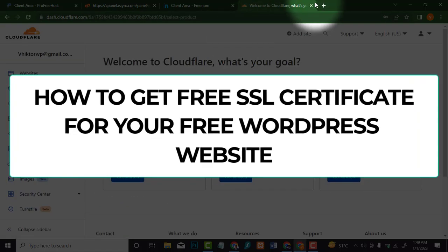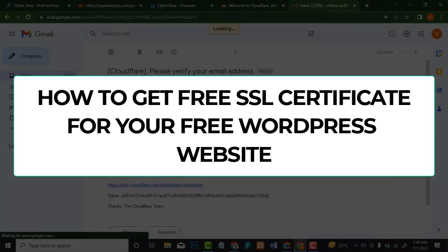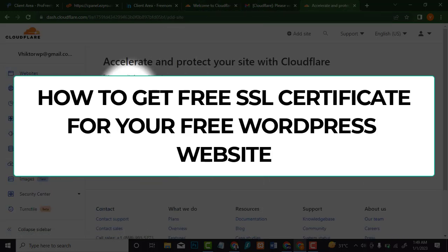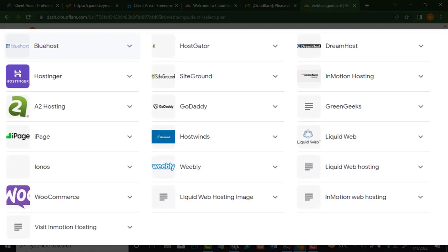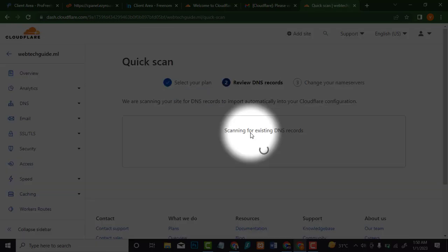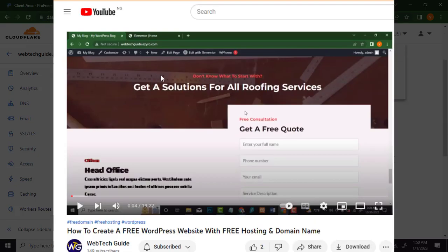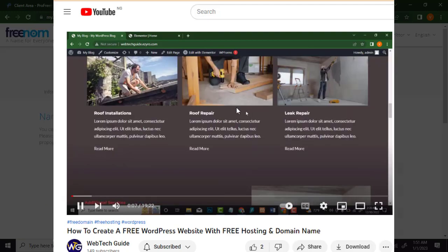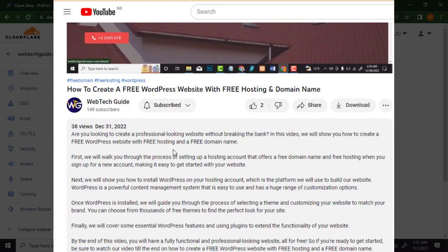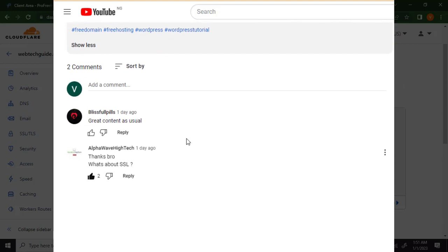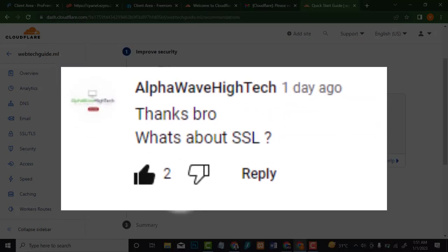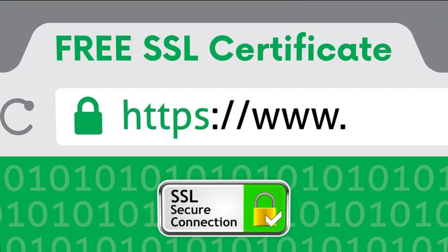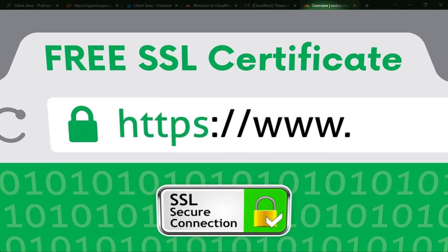Hello everyone, welcome to WebTech Guide. In this video I'm going to show you how to get a free SSL certificate for your website. This works on all hosting platforms and all domain names. I recently created a video on how to get a free WordPress website with free hosting and a free domain name, and I got a lot of questions about SSL — so this video addresses that.